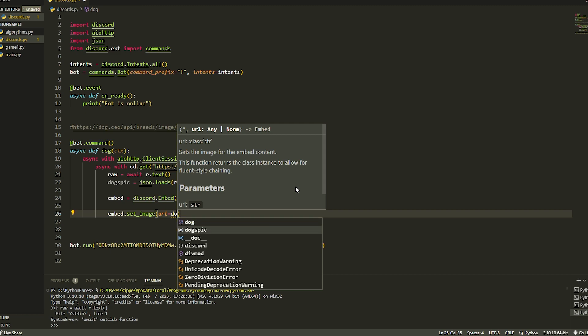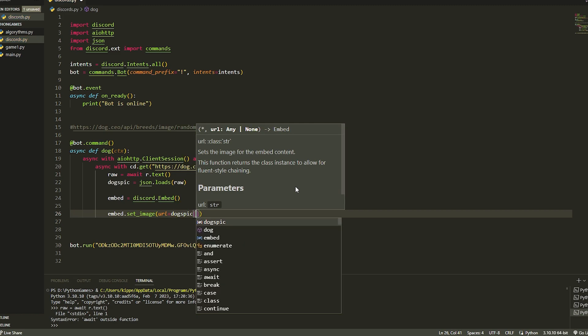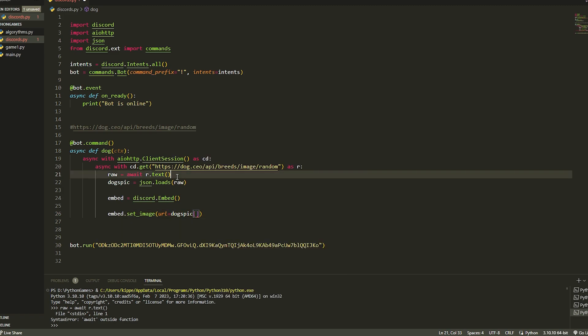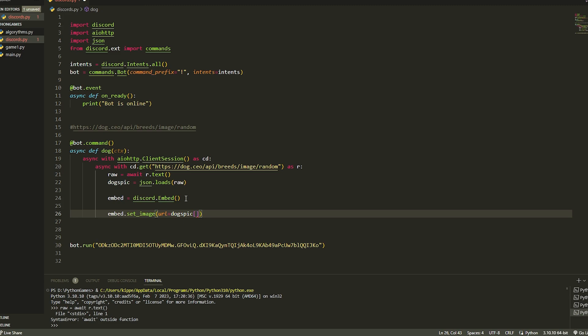Then we're just going to set the url, so url equals dog_pick, which is the json we have loaded. Basically if we went into google and pasted this in, it will have a message. If you don't know how dictionaries work, there's a key and then a value, so we are going to be putting in the key. The key is going to be message, we're going to surround this in brackets, so message like that.